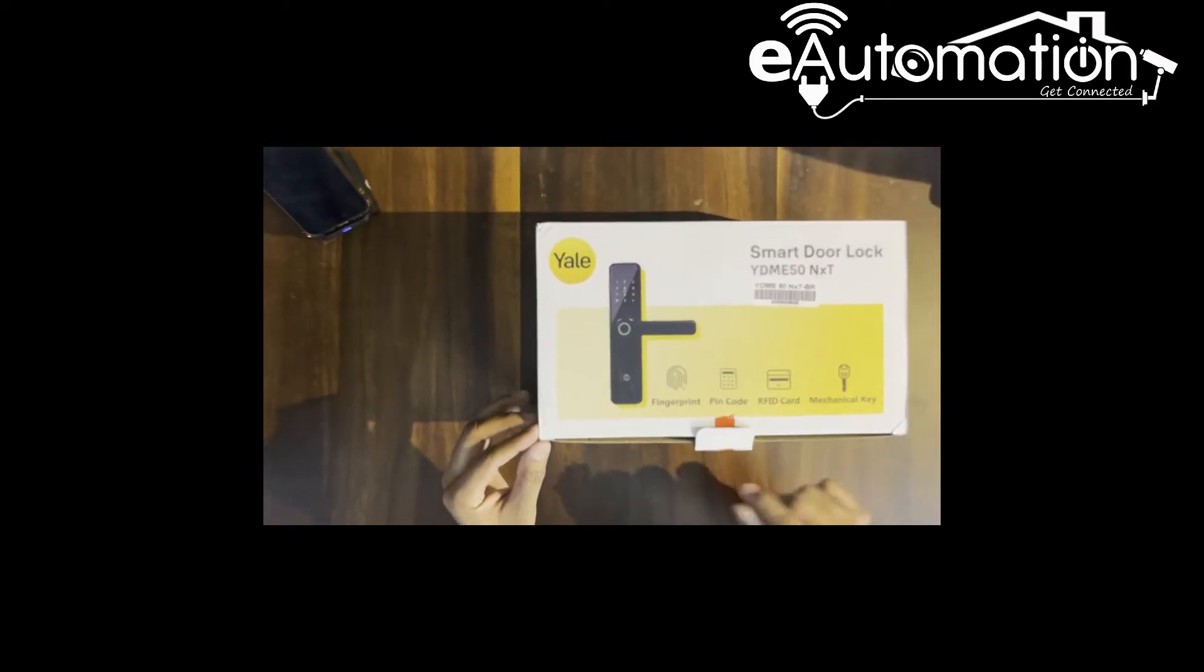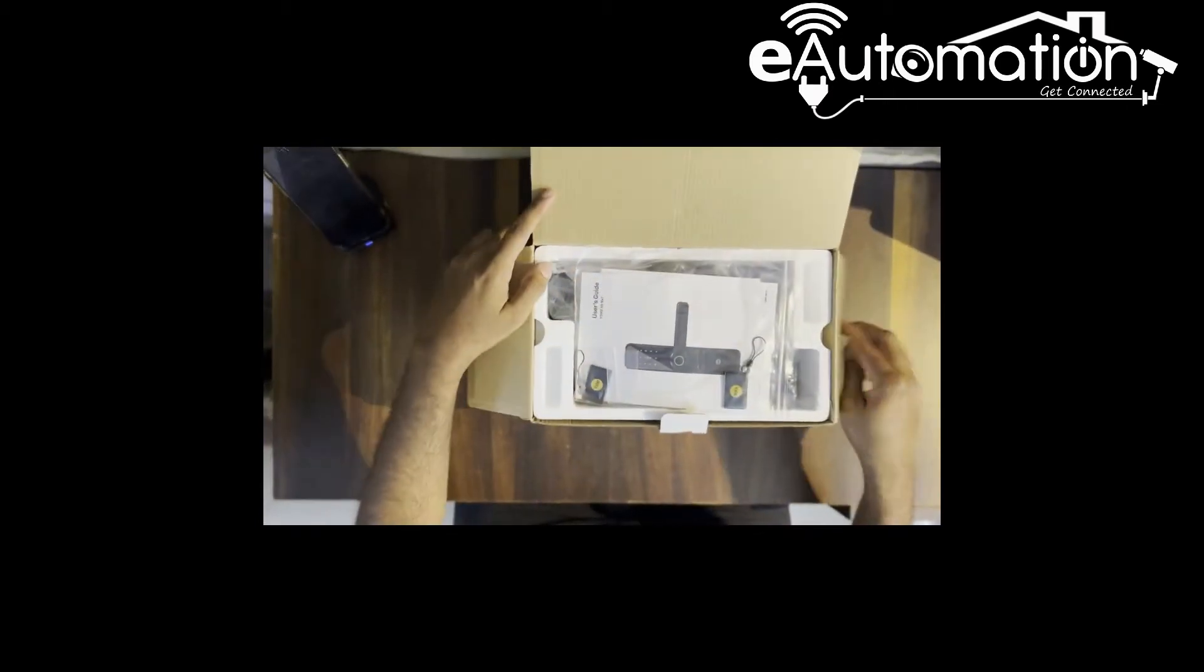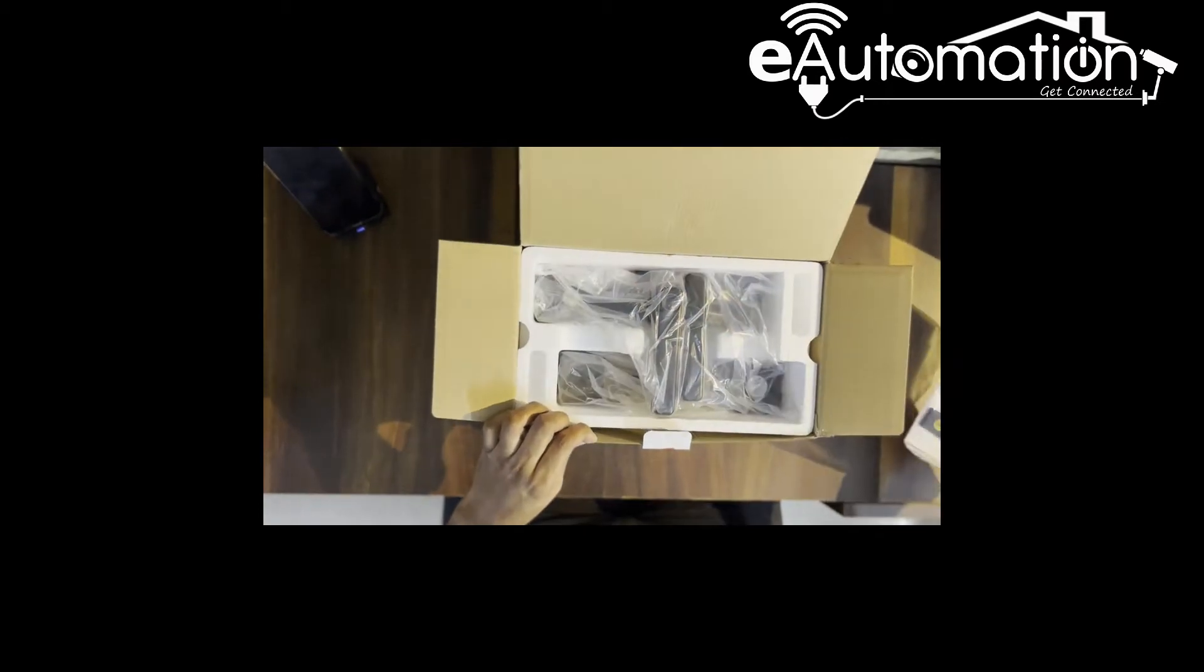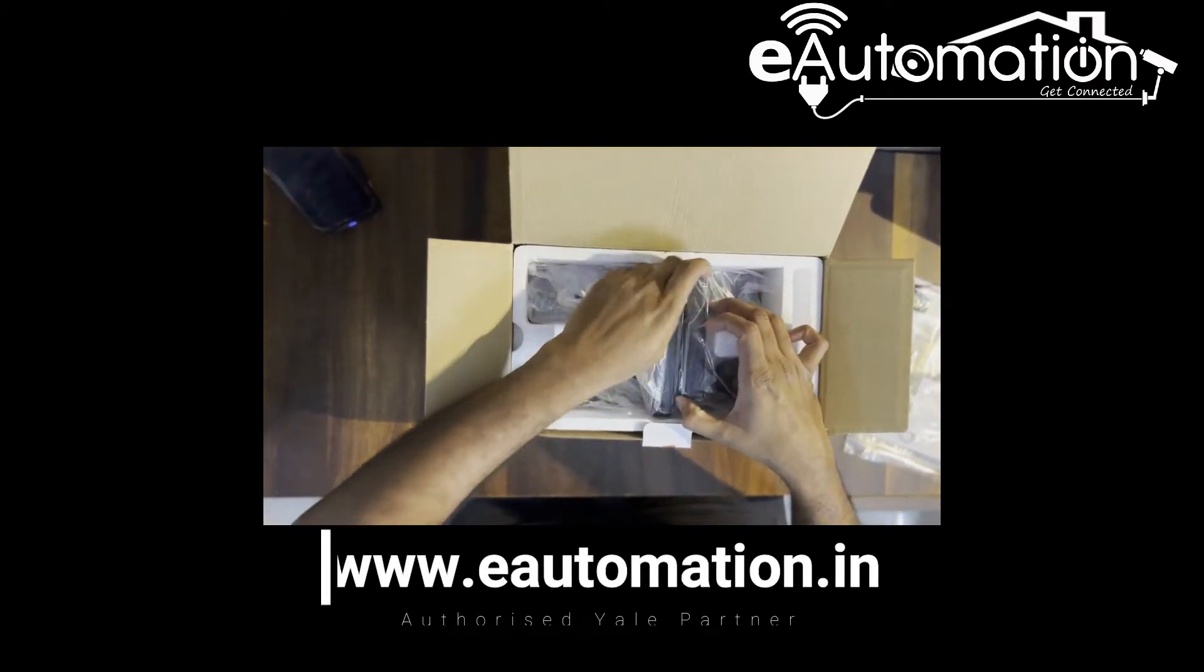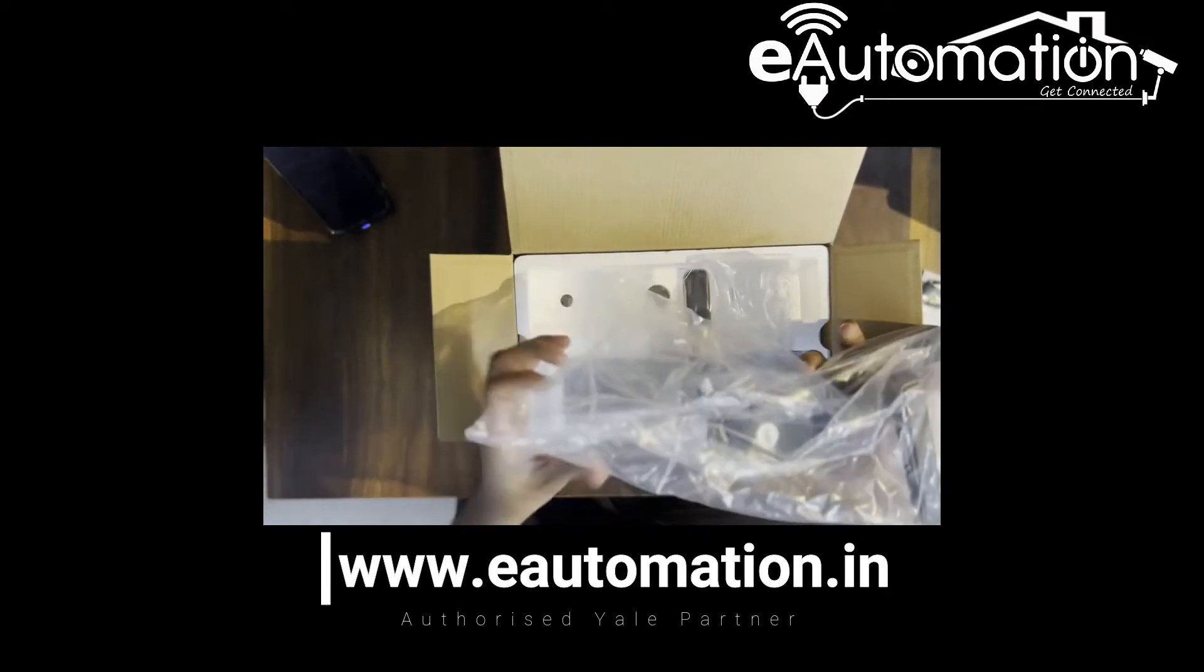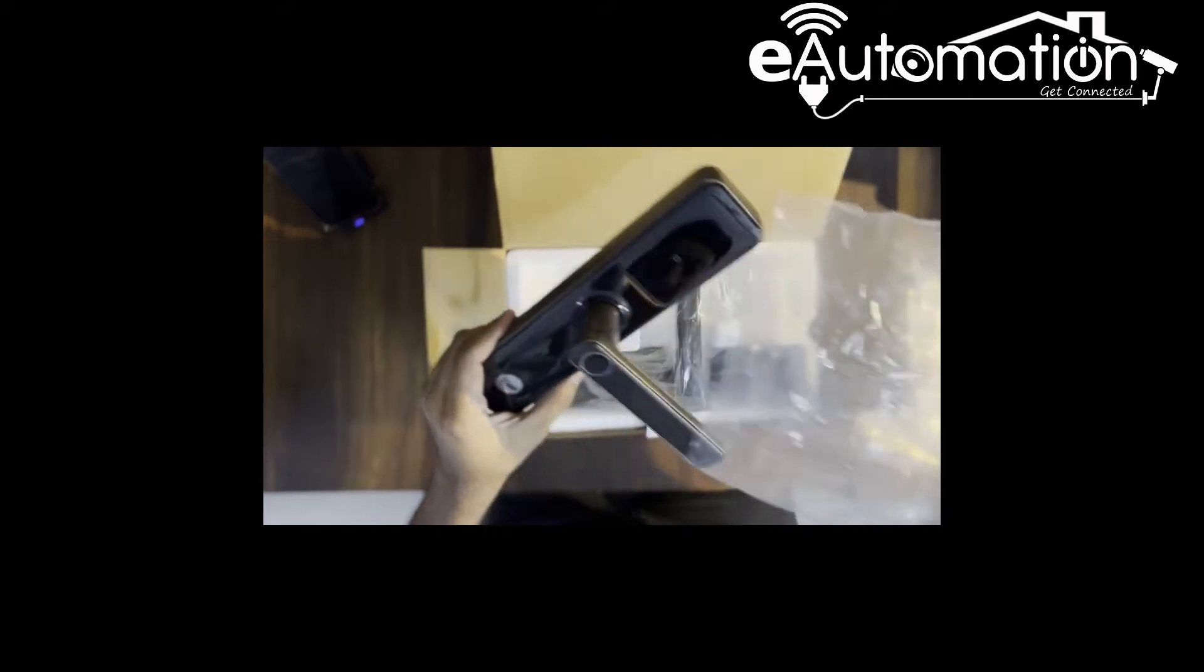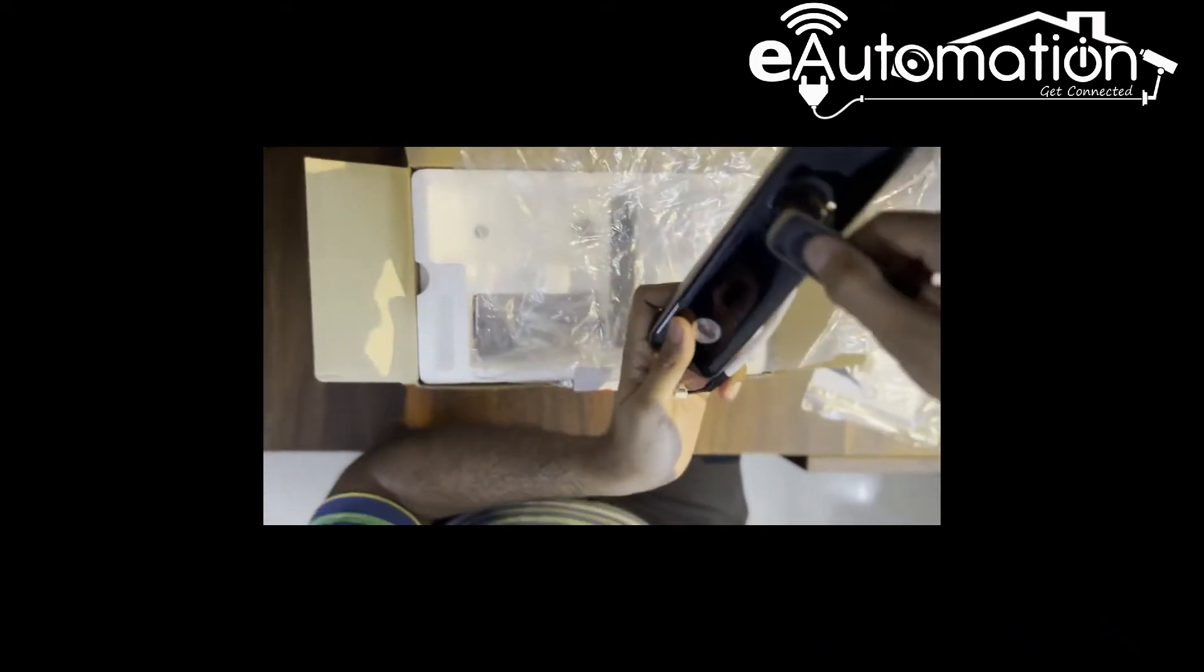Yale has included two RFID cards in this box. This Yale YDME 50 model comes in black color only right now, there are no other color options. This is the front panel lock and here it comes with the fingerprint scanner.